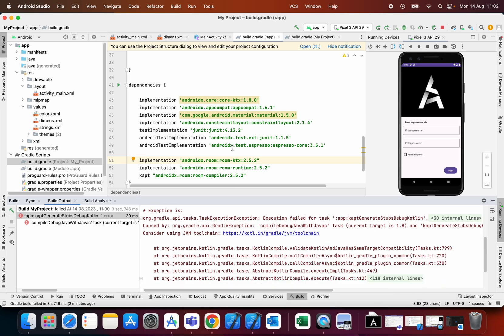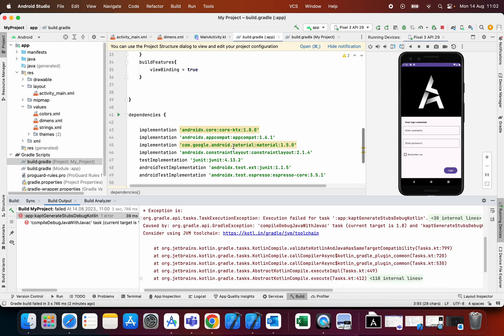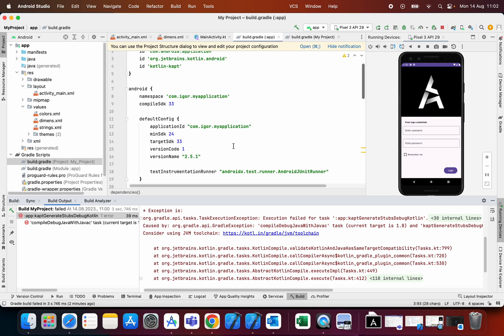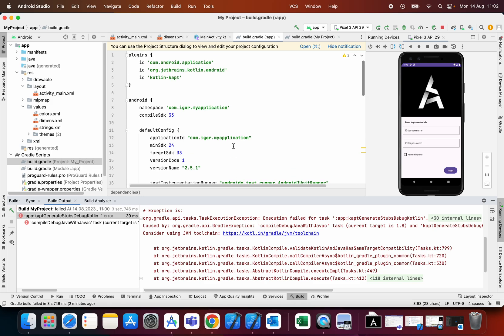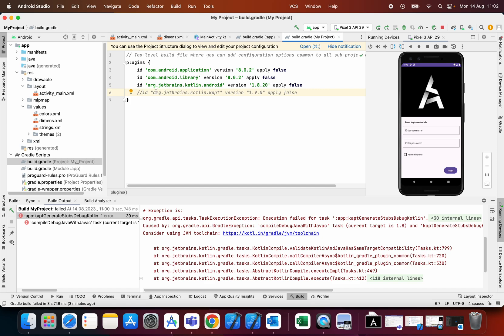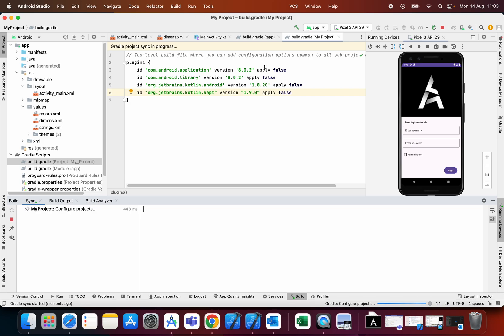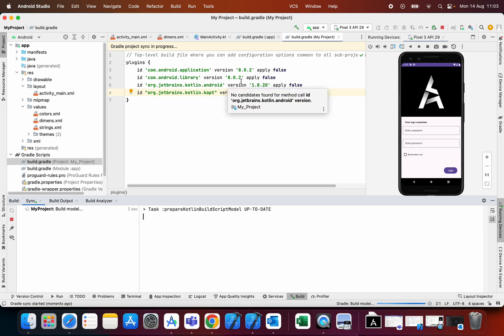The solution for my problem - the only thing that worked for me is to add a plugin in build.gradle project file, for KotlinCapped version 1.9.0 apply false. When I sync project I will try to run application again.